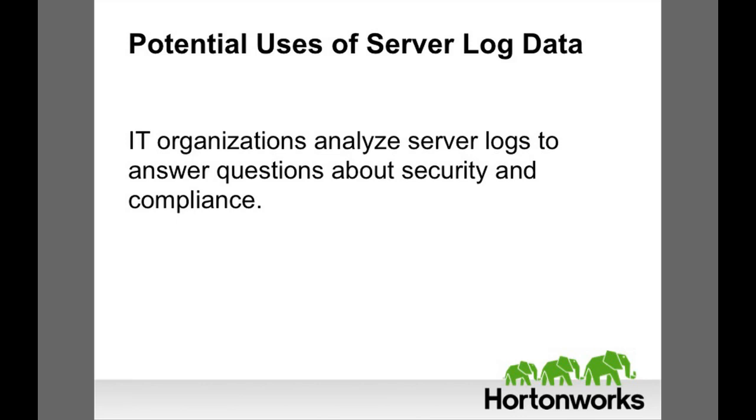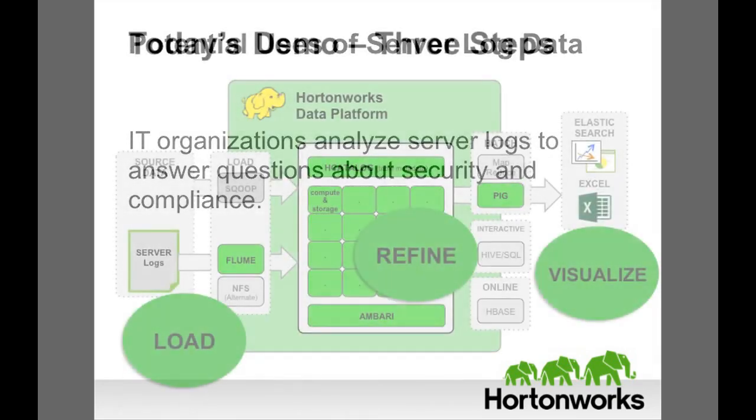And also compliance. Large organizations are bound by obligations such as HIPAA or Sarbanes-Oxley. How can IT administrators prepare for system audits?